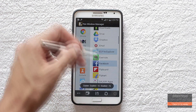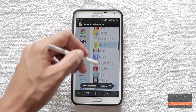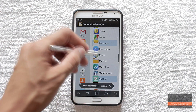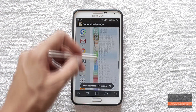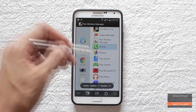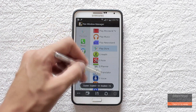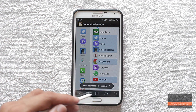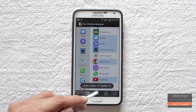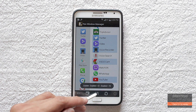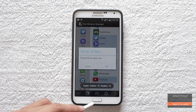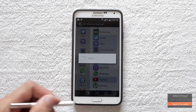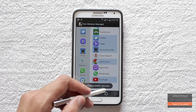You can also remove the apps that you don't want. Once you have selected the apps that you want to enable for the pen window, hit the save button and reboot your device.